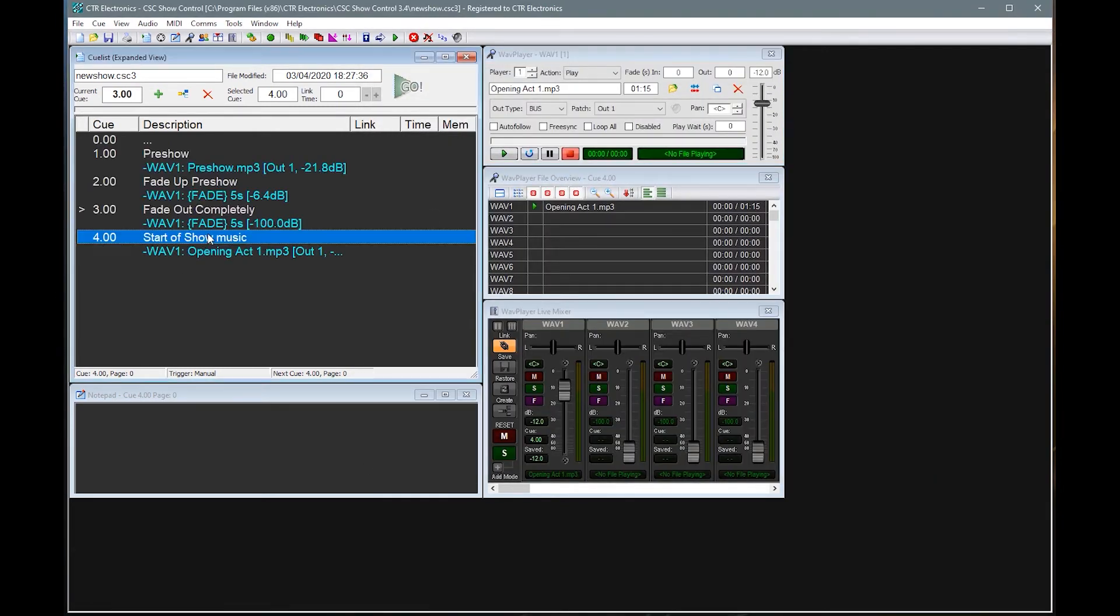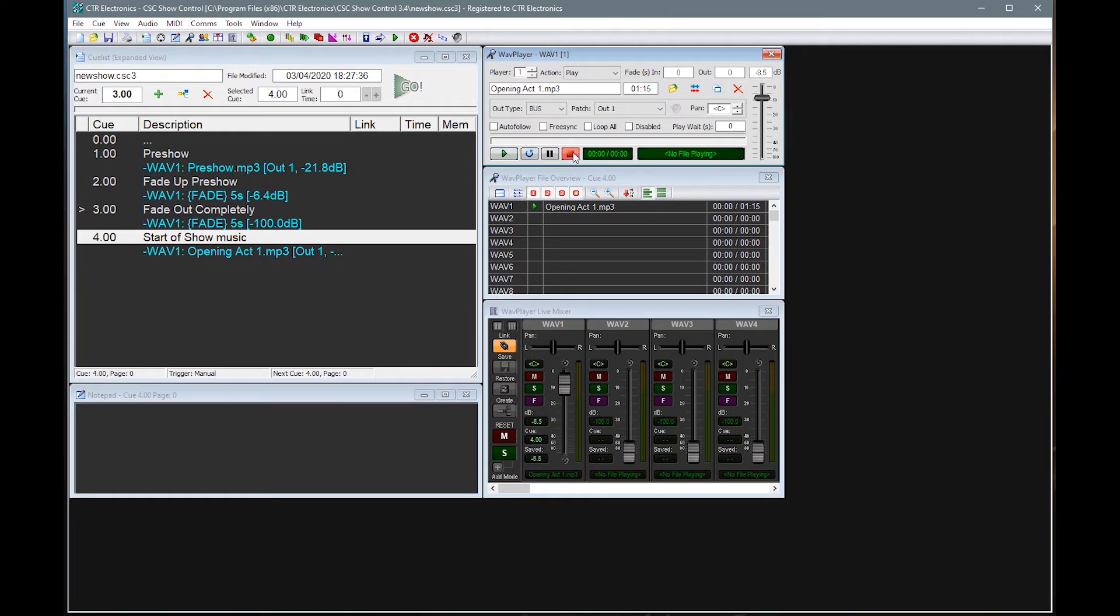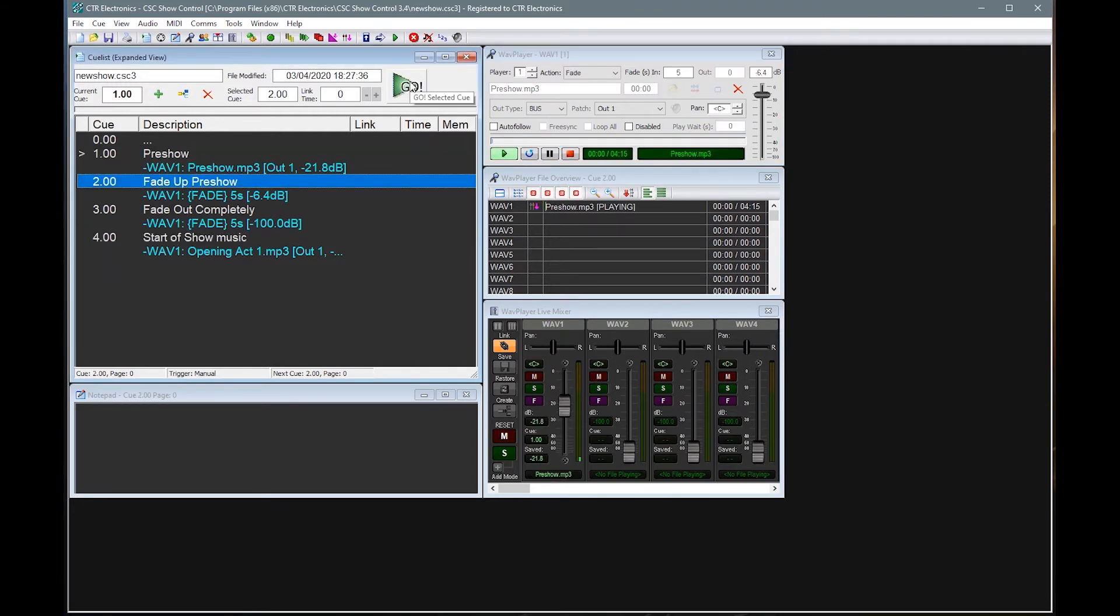If we were to use player one again, and let's just add in something this way. Opening act one, here we go. Let's see what that is. There we go. Some music in here. So this is on the same player as the pre-show music was. And let's just see what happens.